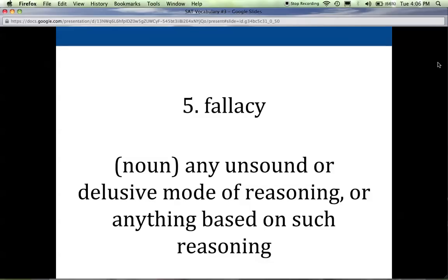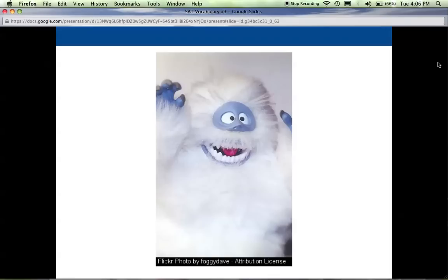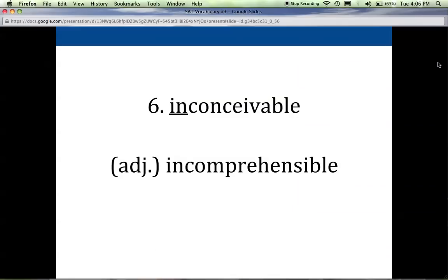Growing up, I think about all the different fallacies I believed were true until I realized they weren't. We used to go to Disneyland a couple of times every year when I was young — I lived in LA. I remember thinking that the abominable snowman in the Matterhorn was real, and it wasn't until I got a little older that I realized this was a fallacy. It was not accurate; my reasoning was fairly delusional and came from a place of fear.